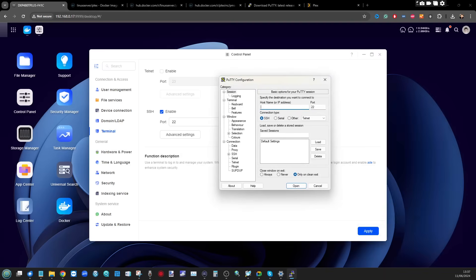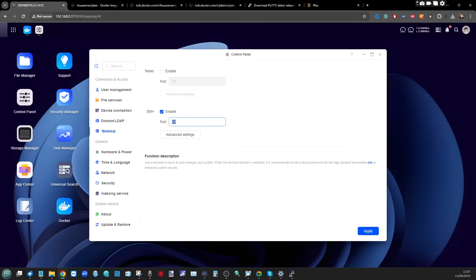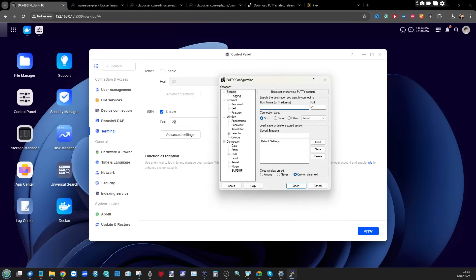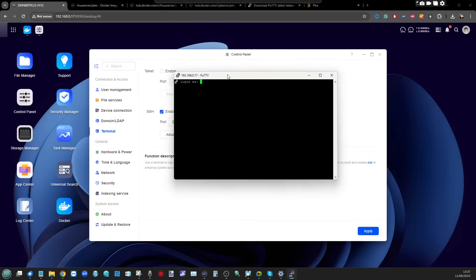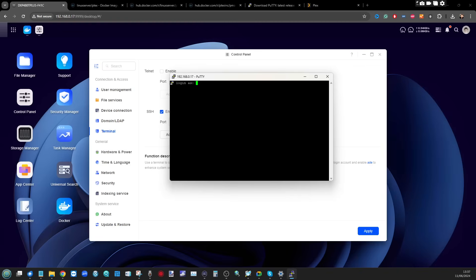In PuTTY, make sure port 22 is set, then enter the IP address of your NAS — that 192.168.x.x number. In my case it's 192.168.0.17, but it will be different for you. Click Open and a new window will appear. It may warn you that you're accessing command-level access on your NAS — go ahead and proceed.